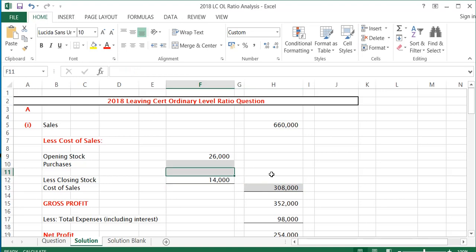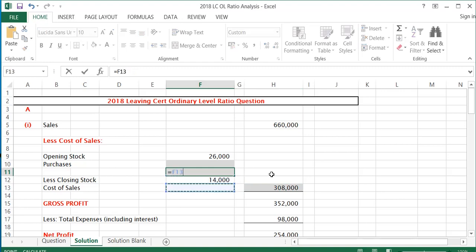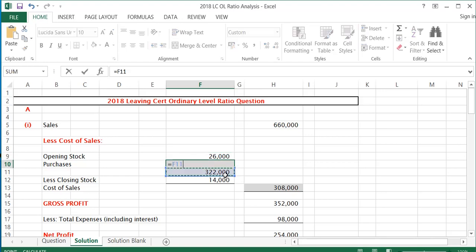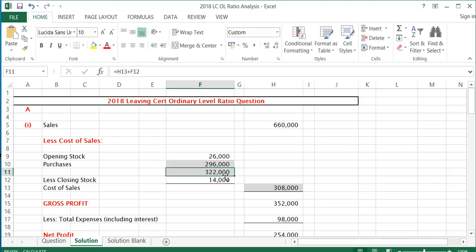Working back upwards: some figure less €14,000 gives €308,000, so that figure must be €308,000 plus €14,000, which is €322,000. Opening stock of €26,000 plus purchases gives €322,000, which means purchases are €322,000 minus €26,000, which is €296,000. So for part one, purchases are €296,000.